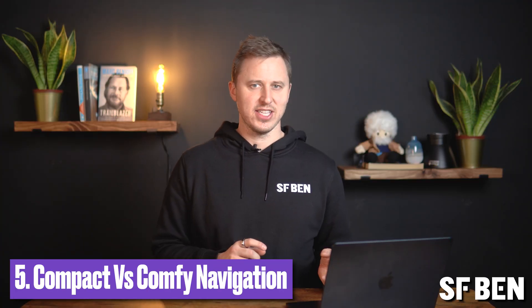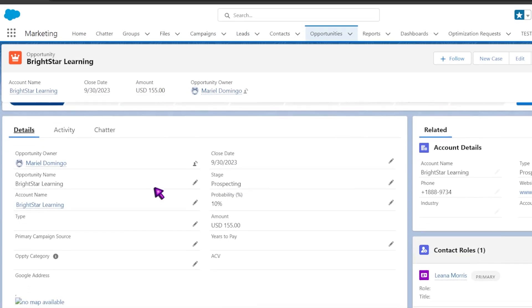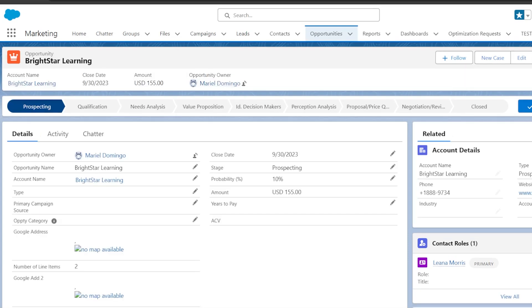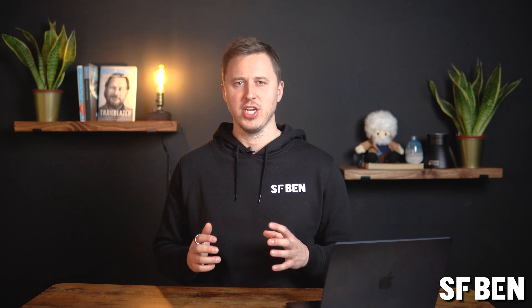Salesforce offers two display densities that can improve navigation. Firstly, you have comfy — a spacious view that takes up more space with labels on top of fields and increased space between page elements. And then you've got compact — a denser view with labels to the left of fields and less space between page elements. The compact view can drastically reduce the need to scroll for information. So once you go compact, you never go back.